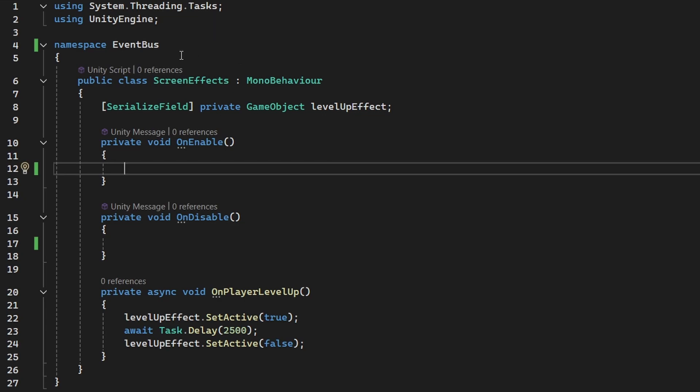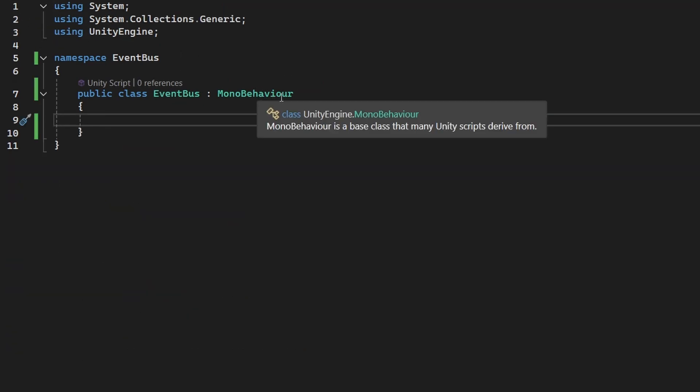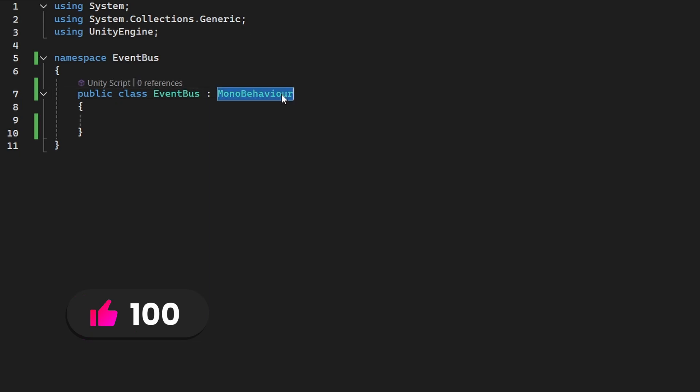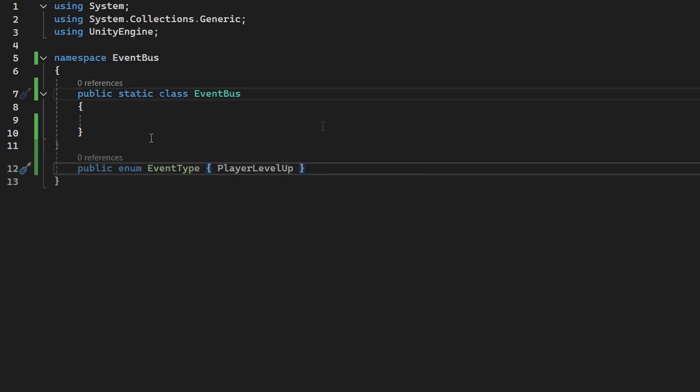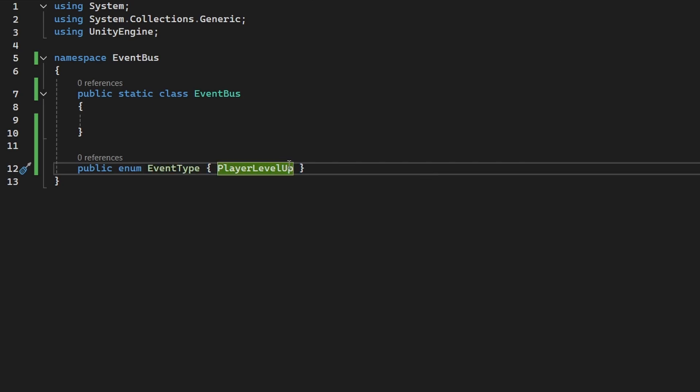So first, let's take a look at the event bus script. This one is not going to be placed on any object, we don't really need it to be mono behavior. And also, we don't need to have multiple instances of the event bus, so we can make it static. This will make it really convenient for us to use it. I have created the event type enum, where right now I have only the player level up event, but later you can add as many more as you want.